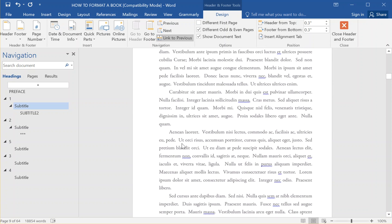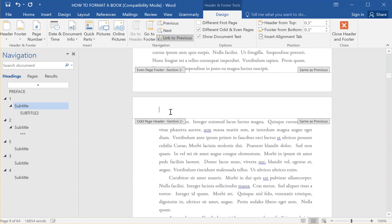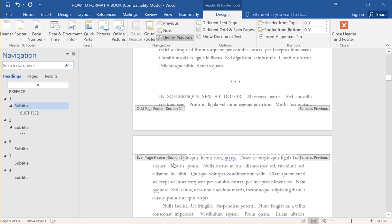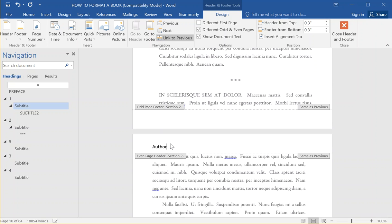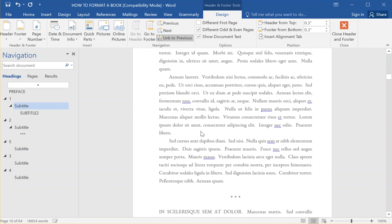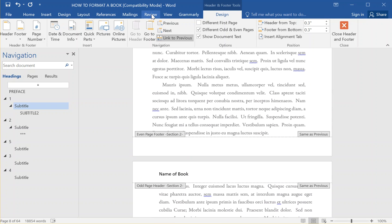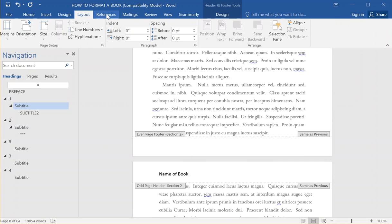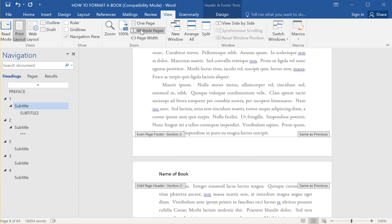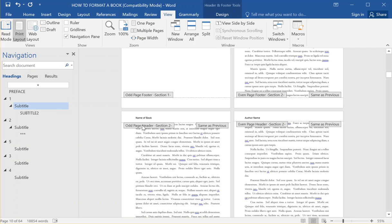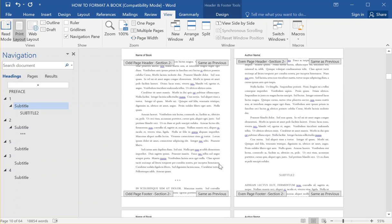So this one can be the name of the book, and the next one can be the author name. If I didn't do that, whatever I set for one would automatically be the same for the other. I'm going to go to View and look at multiple pages, because when you're doing the headers and footers and considering alternating pages, it's pretty important to keep track of everything.